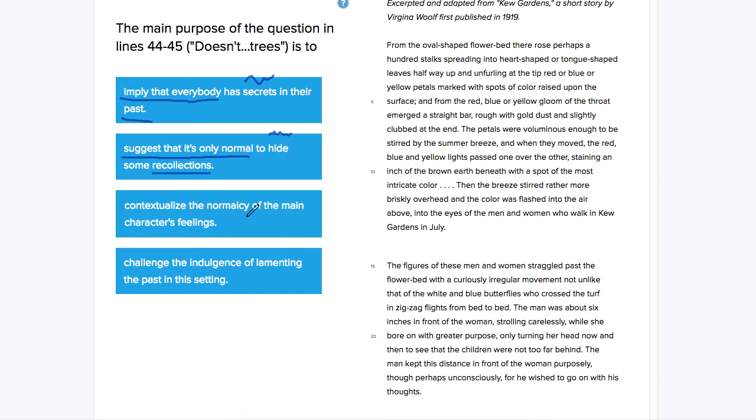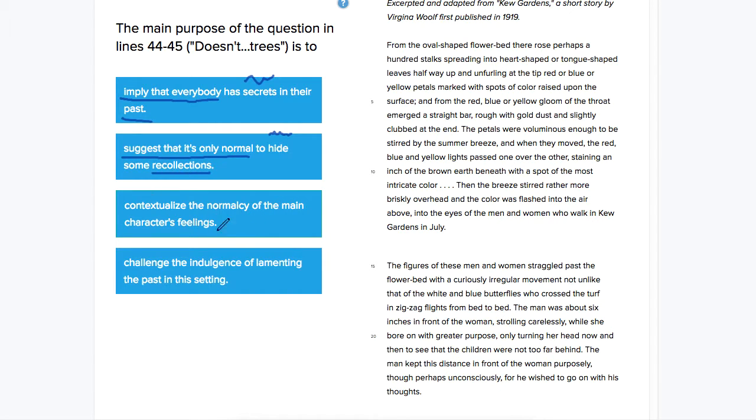Contextualize the normalcy of the main character's feelings. So he is concerned about how he's feeling about the past. And it is the main character, yes.